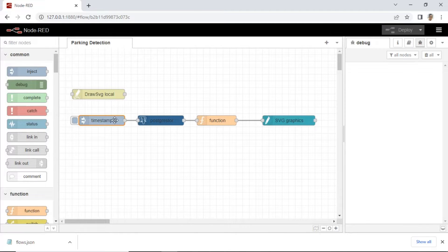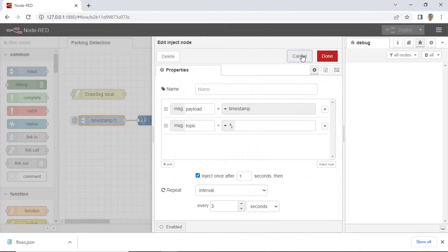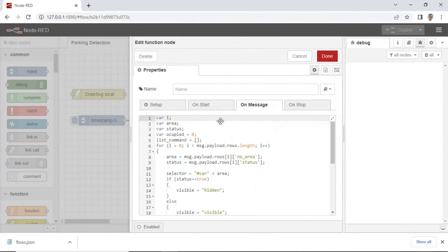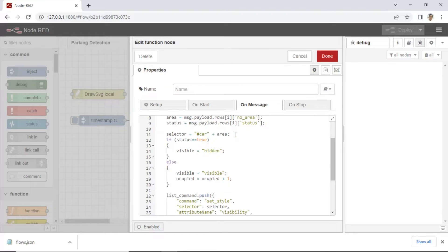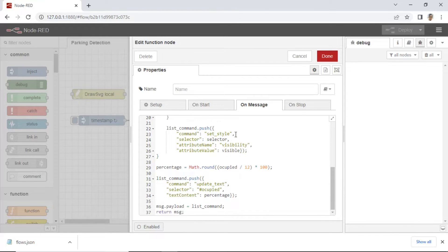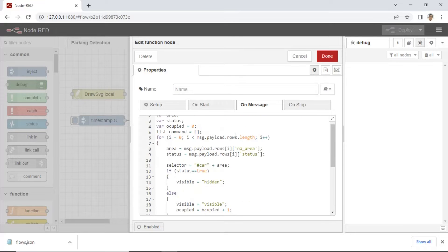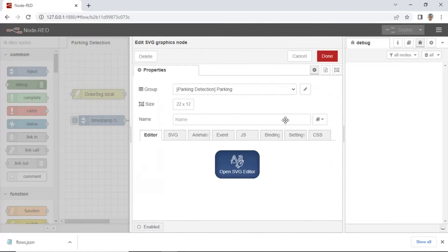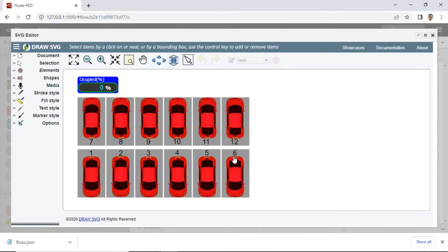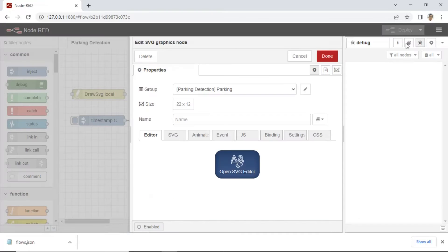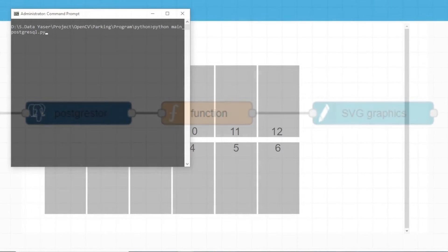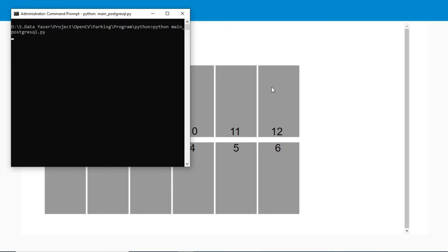This is the Node-RED code. Don't forget to install the required nodes. To show parking visualization, I use the SVG node. You can view my other video about how to use the SVG node in Node-RED to set up the Node-RED.